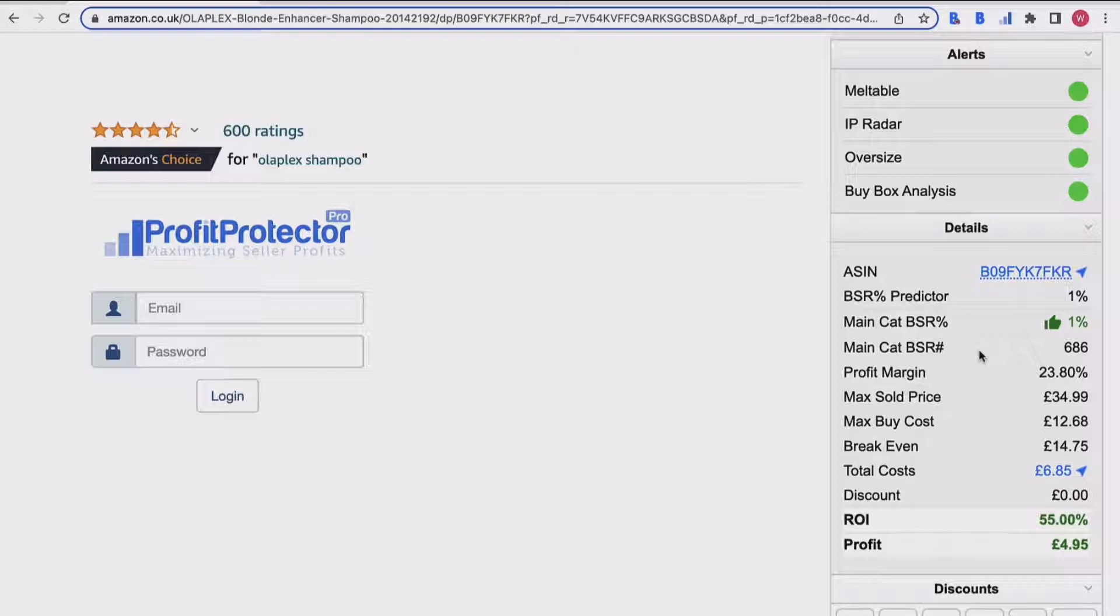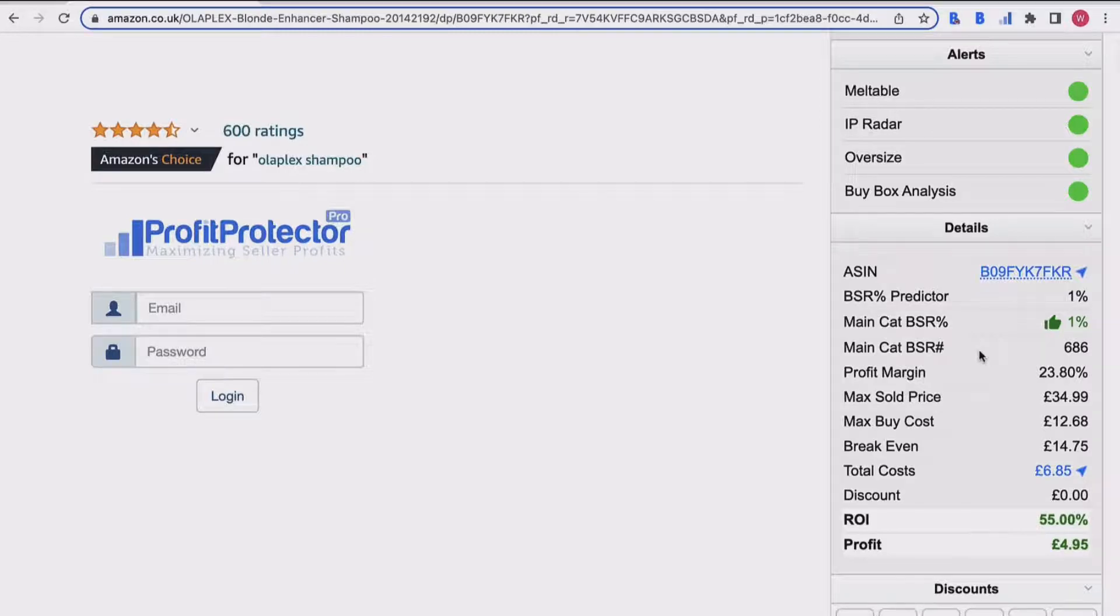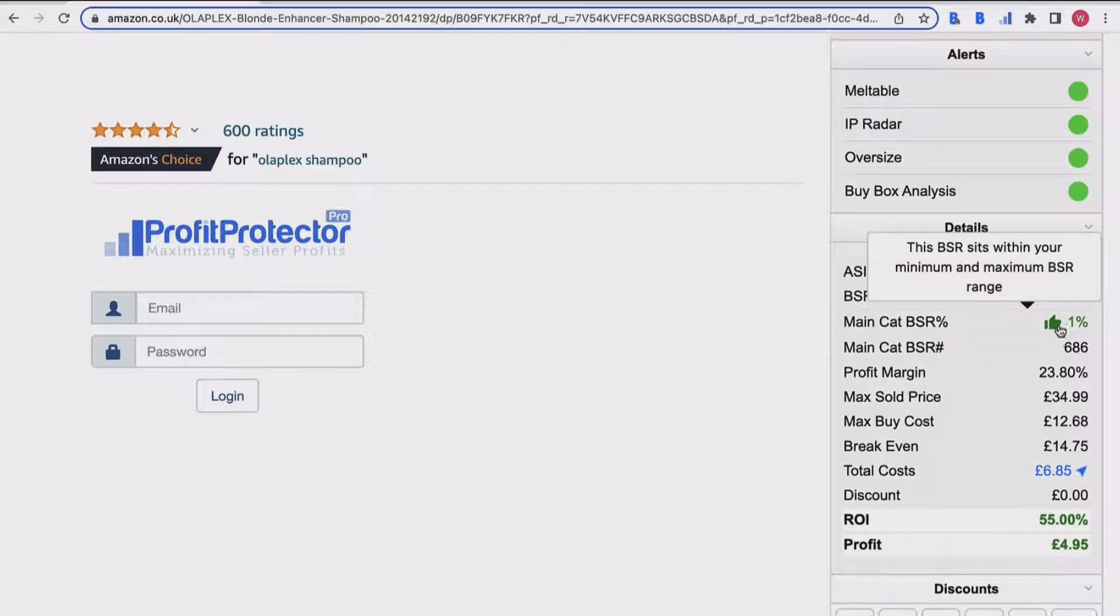You have one percent for your percentage and then 686 for the number, which is really good. Obviously bear in mind that different BSRs can be good or bad depending on the category, so it won't have the same BSR in each category because there'll be a different amount of products.